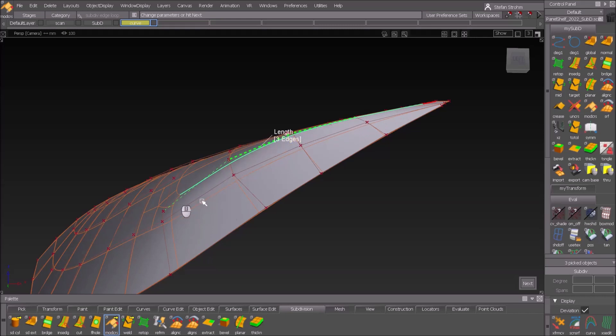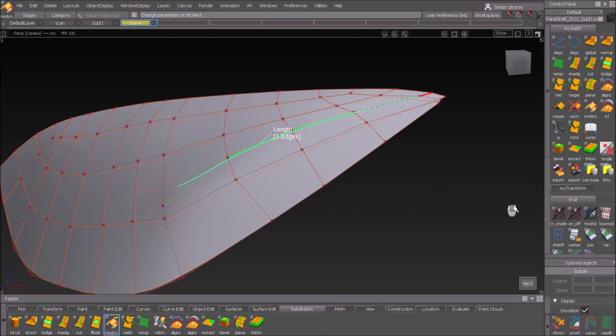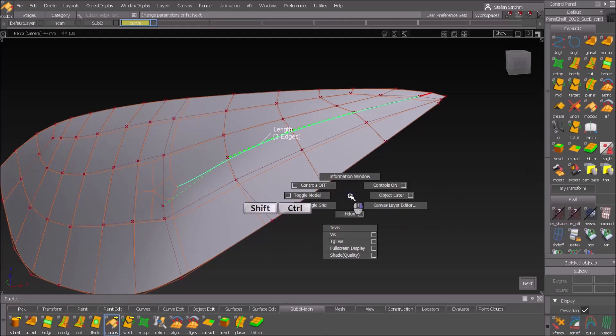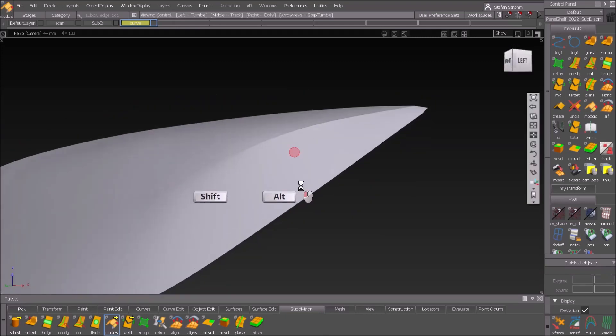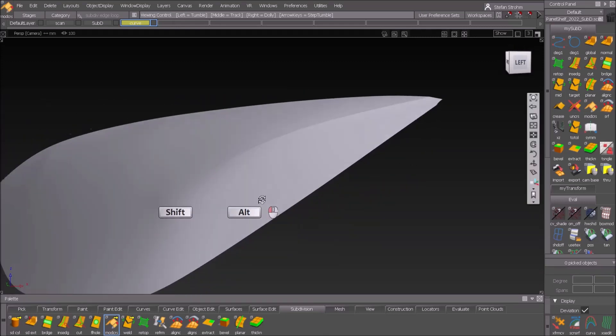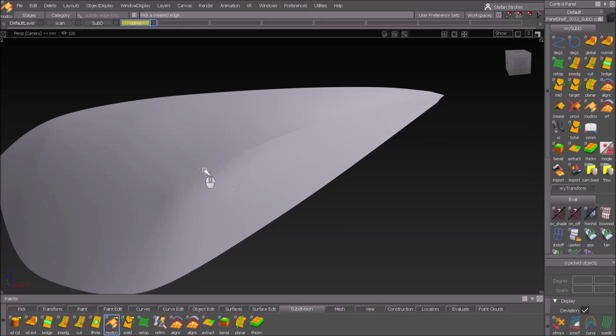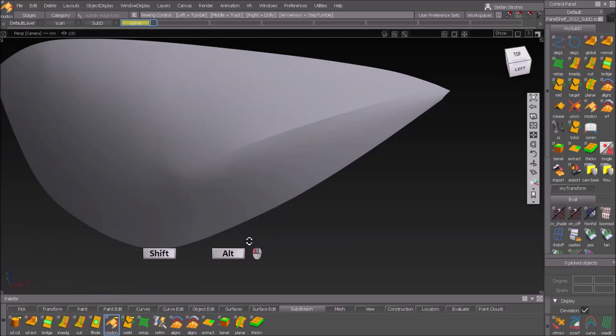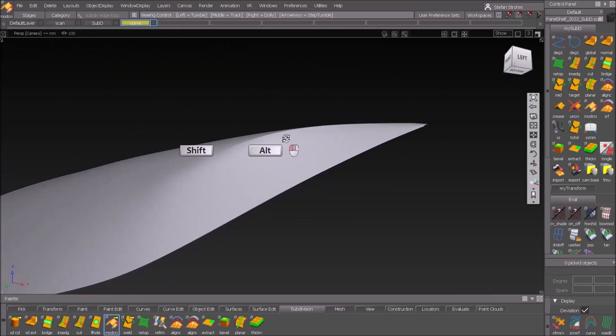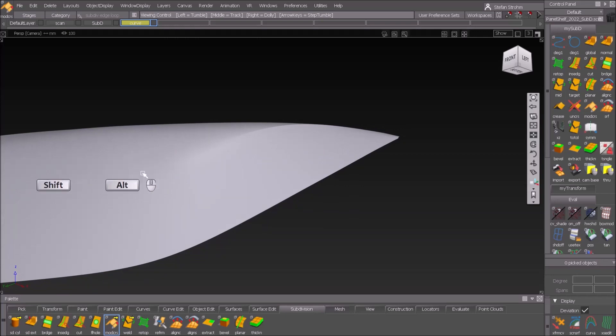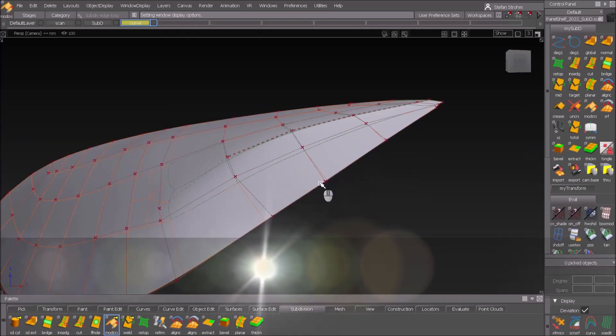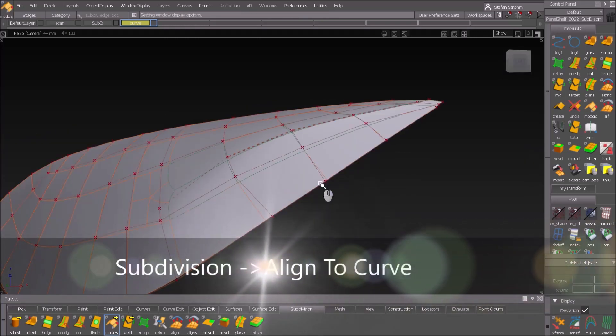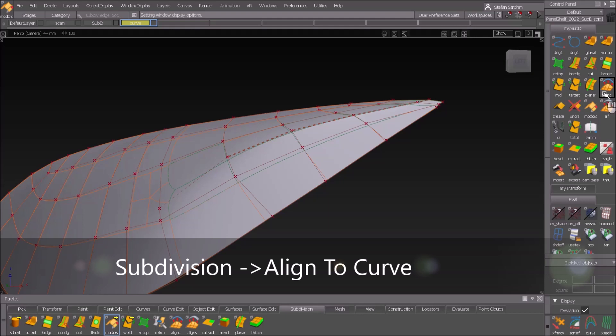If I go to toggle model again you can see that looks a lot better than before. I have to switch it off otherwise we can't see. Now there is not this hooked area anymore, it's sharp and then it fades out here in this area. Toggle the model again and now I do an align the curve.